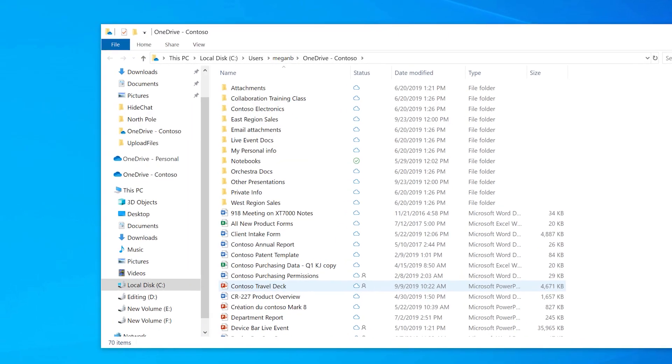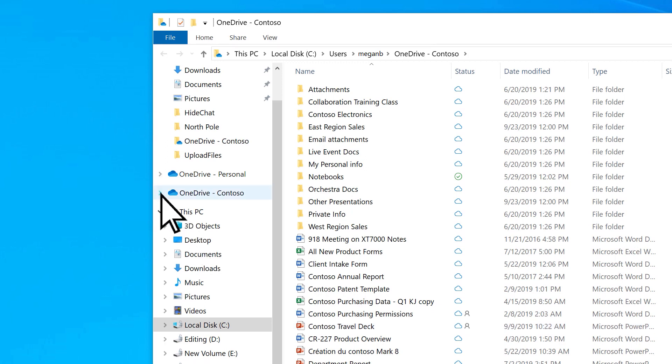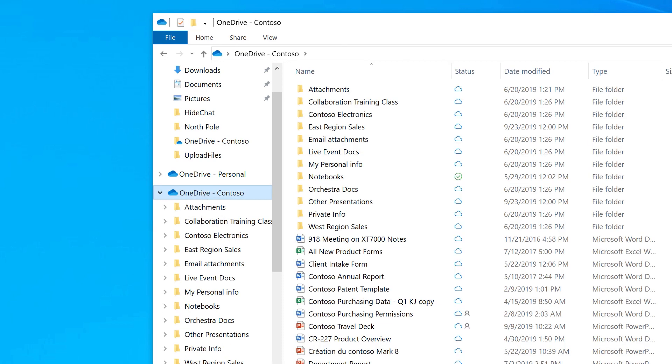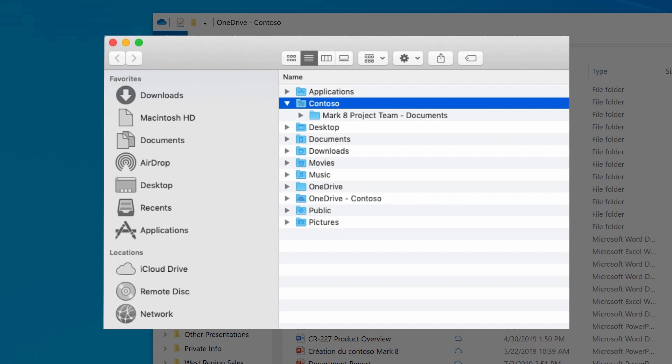If you use more than one account, your personal files appear under OneDrive Personal. Your work or school files appear under OneDrive Company Name. On a Mac, your files will appear under OneDrive in the Mac Finder.